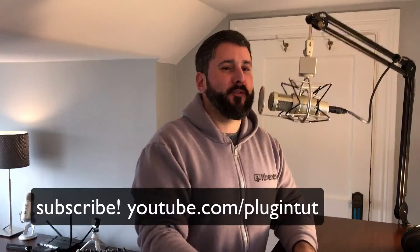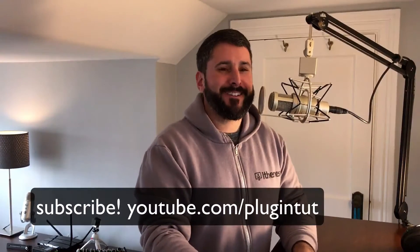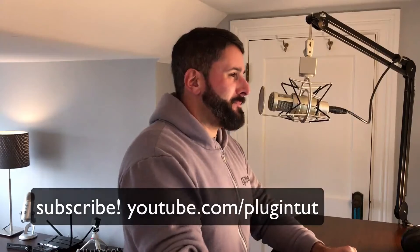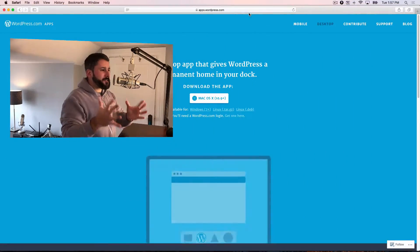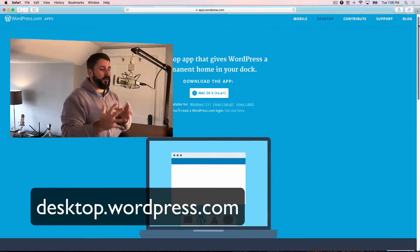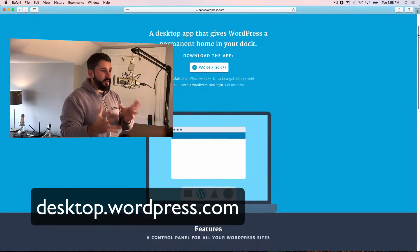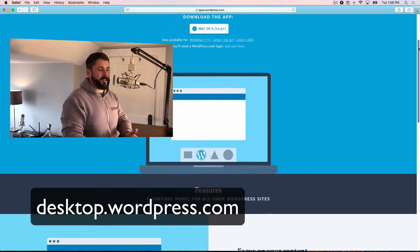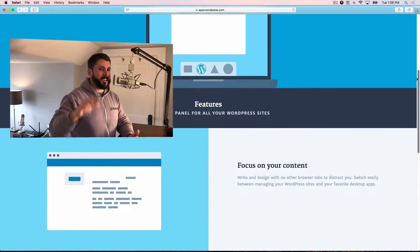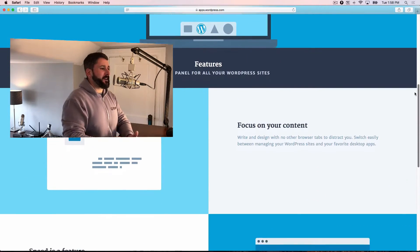Hey everybody, welcome back to Plugin Tut, your home for handcrafted WordPress plugin tutorials. As always, I'm your host Matt and today we're going to take a look at the Calypso app. This is going to be the new forward-facing interface that we're going to be using for WordPress over the next year and years to come.